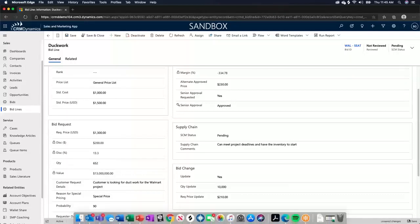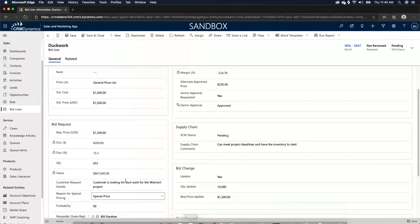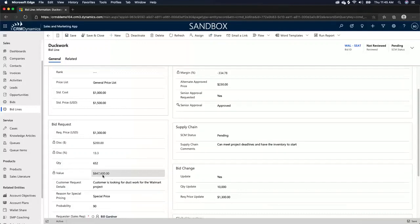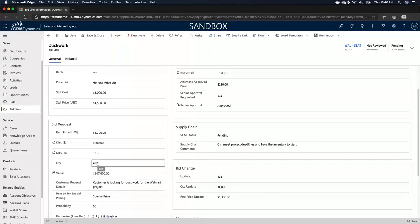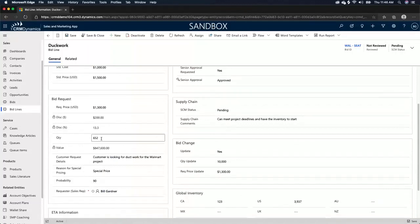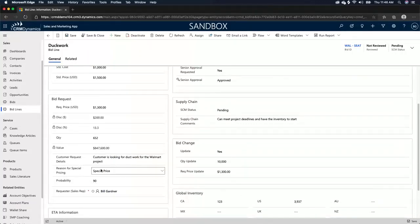They need 652 of these packages to build the Walmart, which calculates a value, which we saw on the opportunity. What was the value of the opportunity? This is the field that it's pulling from. So we have $847,600, which is the quantity, obviously multiplied by the requested price because we want to see what we're getting at the requested price.